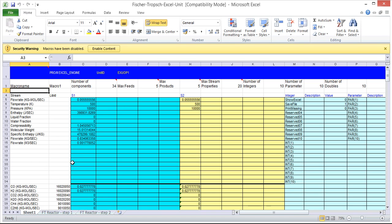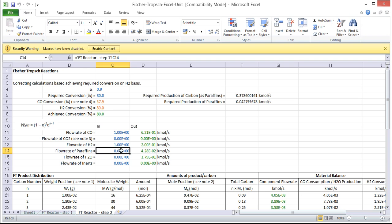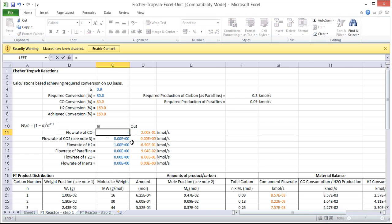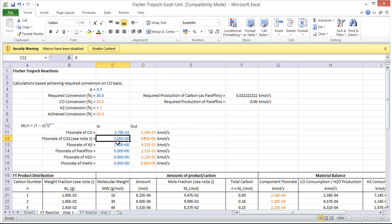We can now start to link this to other sheets that have calculations inside them to work out a Fischer-Tropps reaction. So to start with we need to link the inlet flow rates with the flow rates provided to us by Pro2.